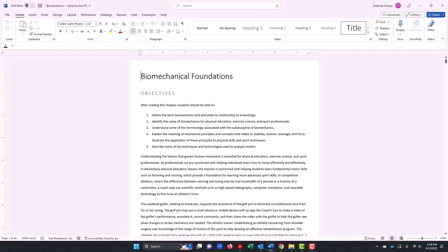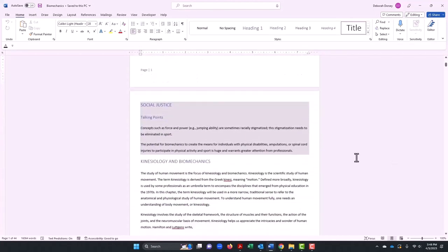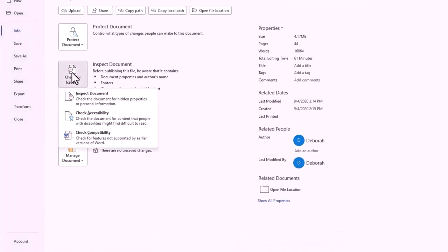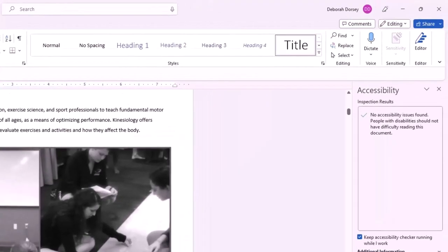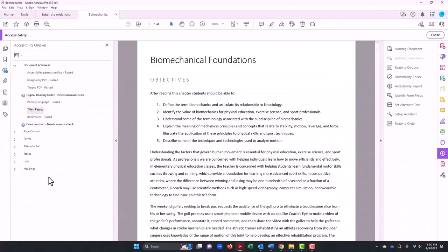So what should I do here? Well, first, when you create a Word document, you have control over whether the information is perceivable and operable. In general, Word accessibility carries over when you save it as a PDF.